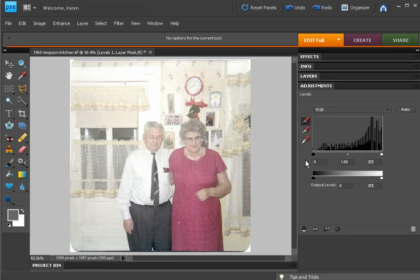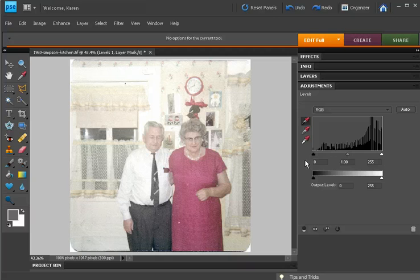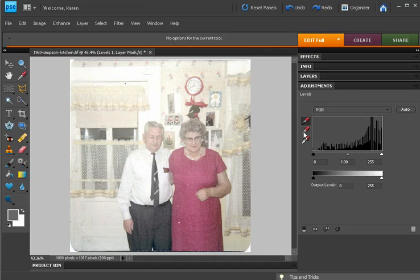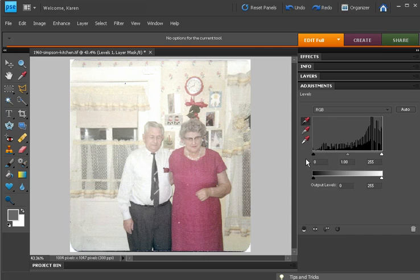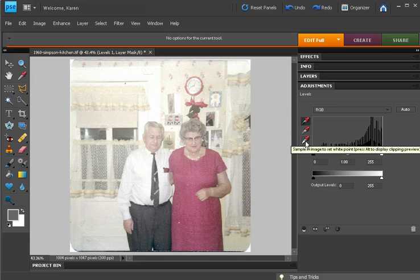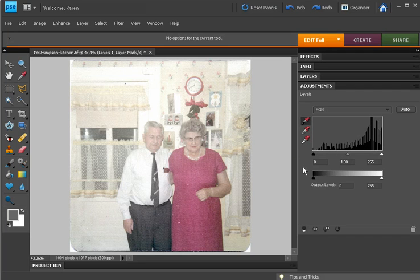If that doesn't quite work, you could also choose the gray eyedropper and click on a spot that is neutral gray in your photo. But in most instances, just clicking on a white point and a black point will restore your photo to its original glorious color.